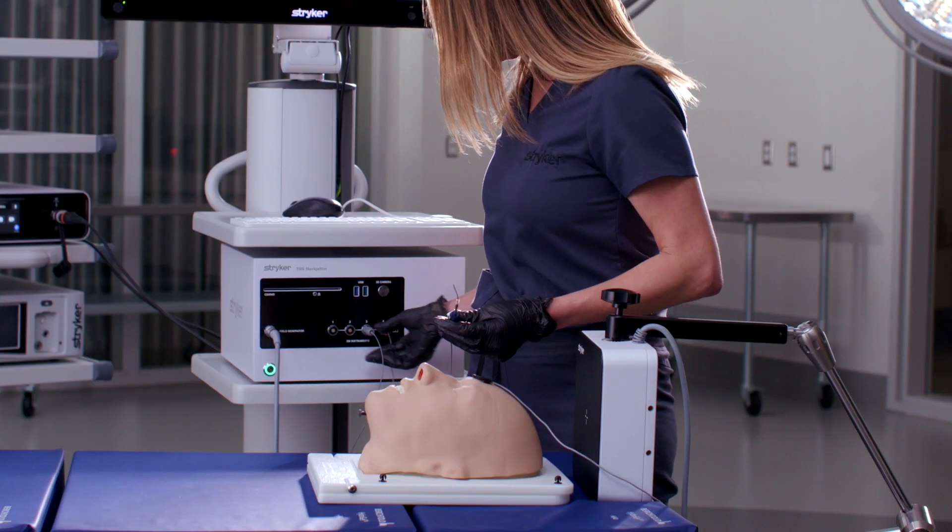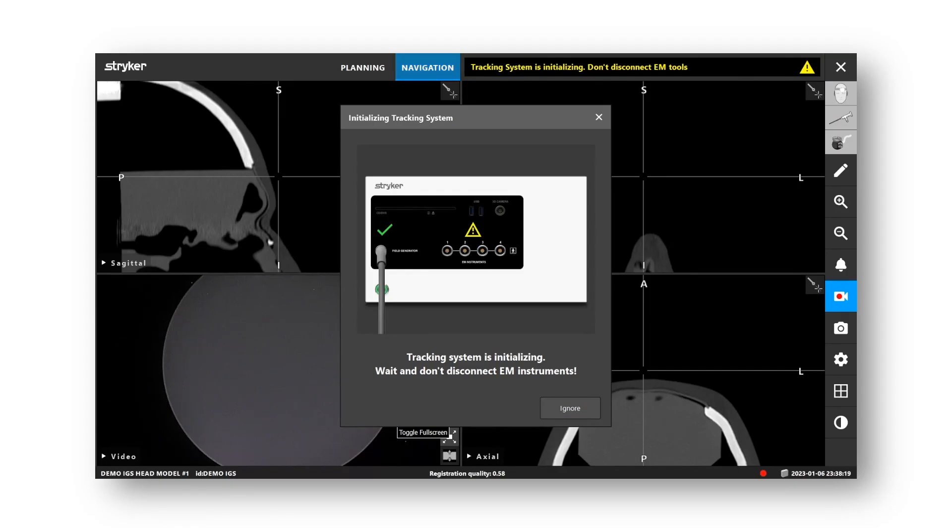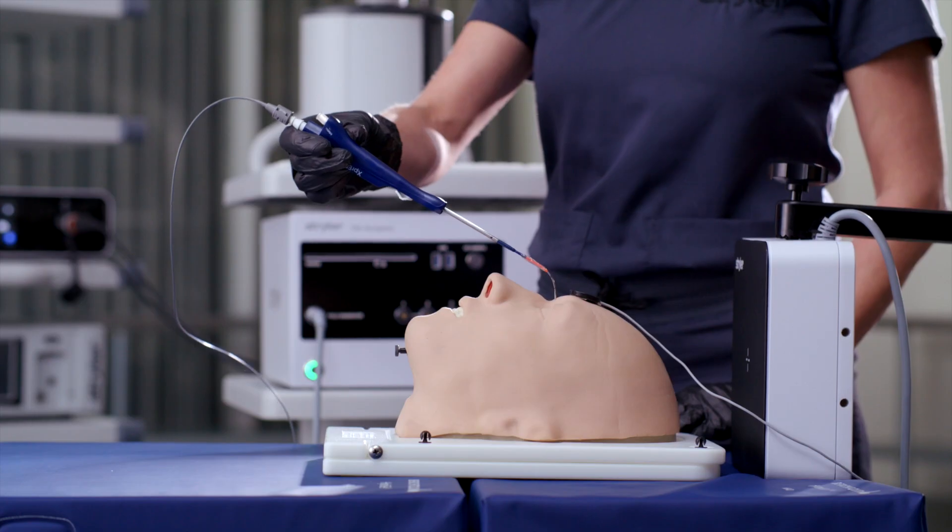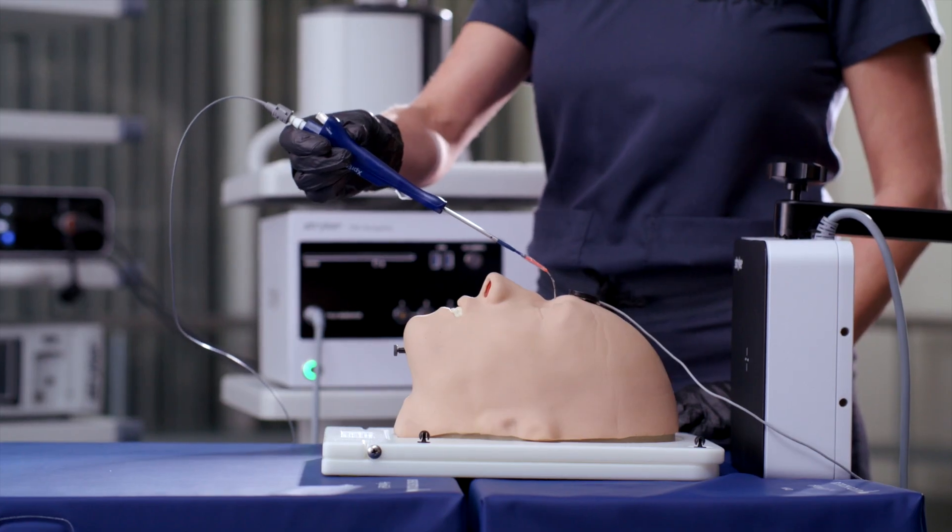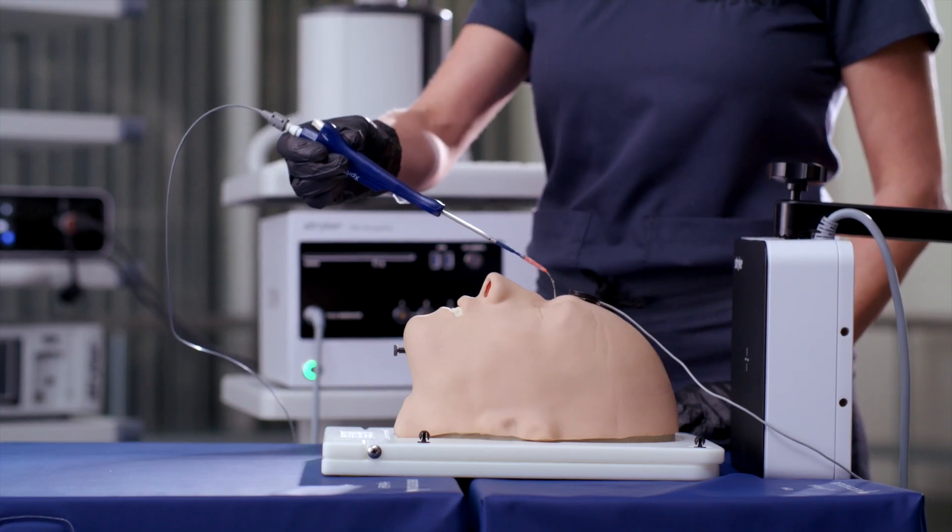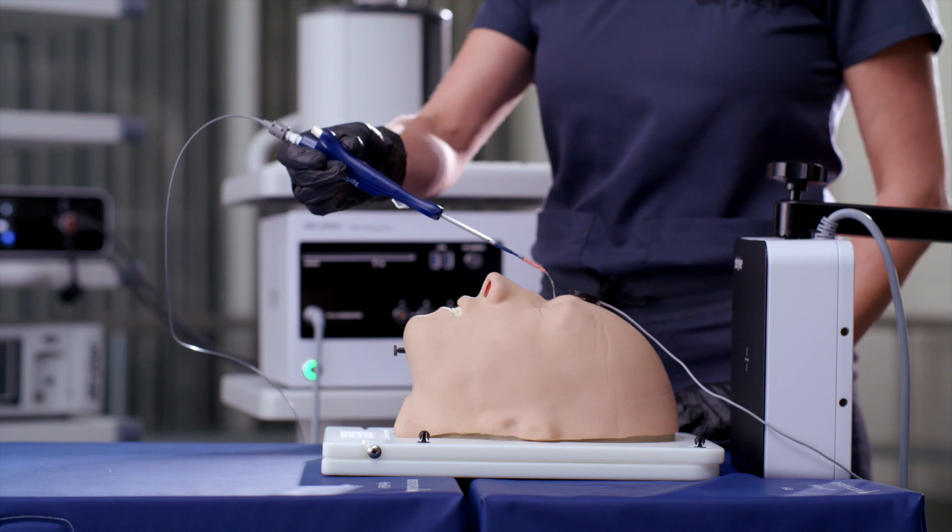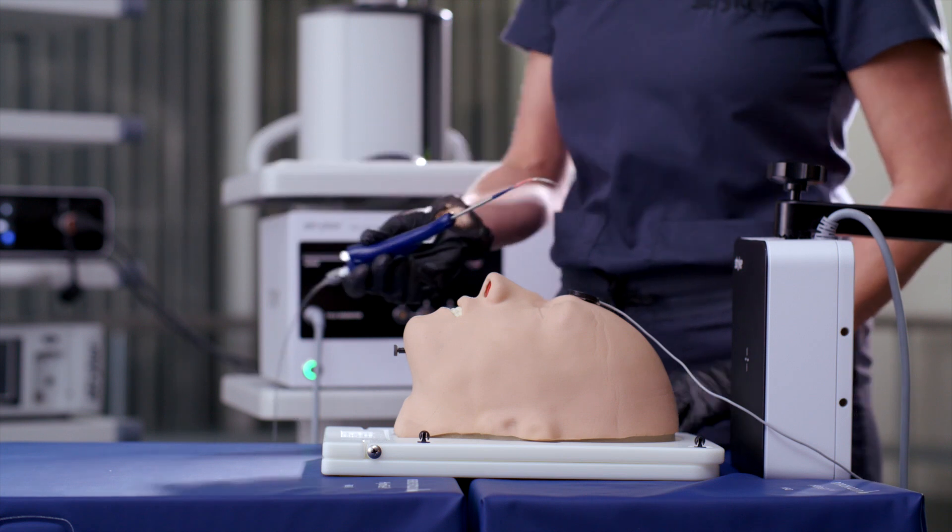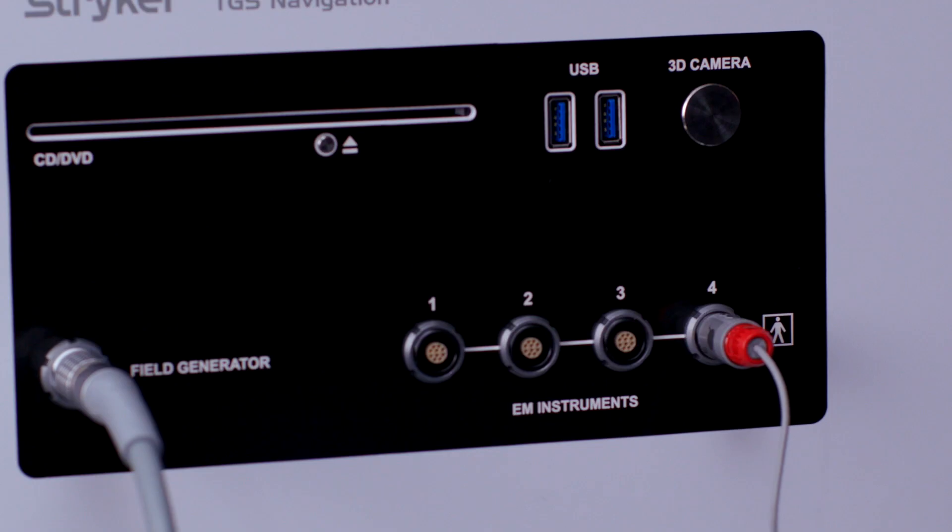The TGS guide wire, precision pointer, and suction tubes are plug and play, so no calibration process is required, and they can be used immediately after they are plugged into the system.